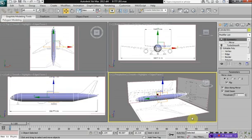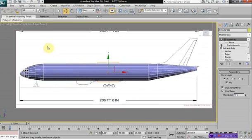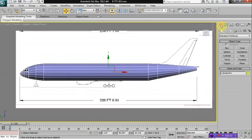So the next part, we're going to create the wings. Select your left viewport here.